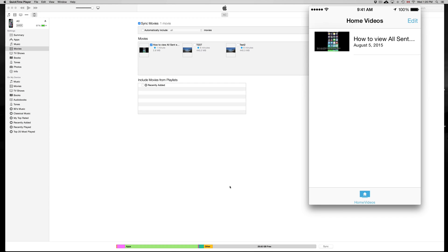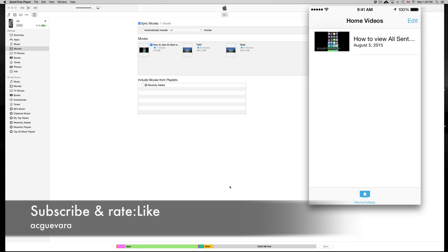Anyways, that's it. That's how you transfer stuff. If you have any problems, you can write them down in the comments area, and don't forget to subscribe and rate. Thank you.